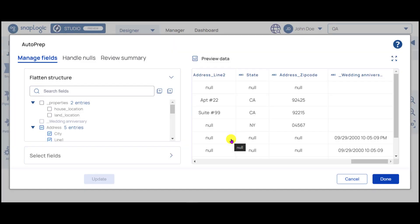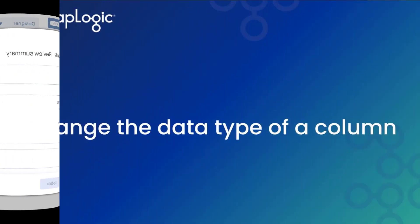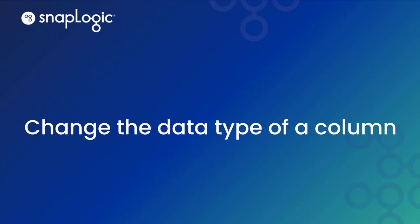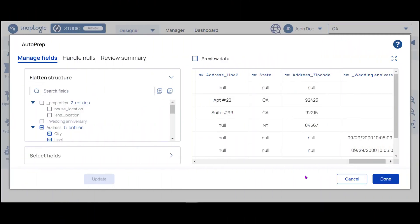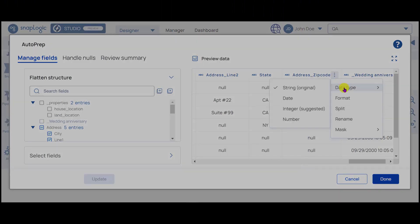Notice that the column name has been updated. Similarly, we can change the data type of a column. We will change the data type for Address zip code to Integer. Click the Options menu and from the Data Type options, select Integer.